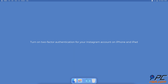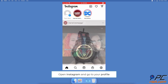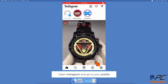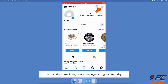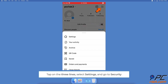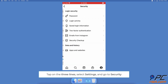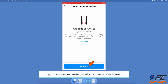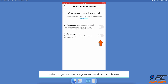To turn on two-factor authentication for your Instagram account on iPhone and iPad, open the Instagram app and log into your account if needed. In the bottom right corner, tap on your profile image, then tap on the three horizontal lines at the top right corner. Tap on Settings and select Security, then tap on Two-Factor Authentication and select Get Started.